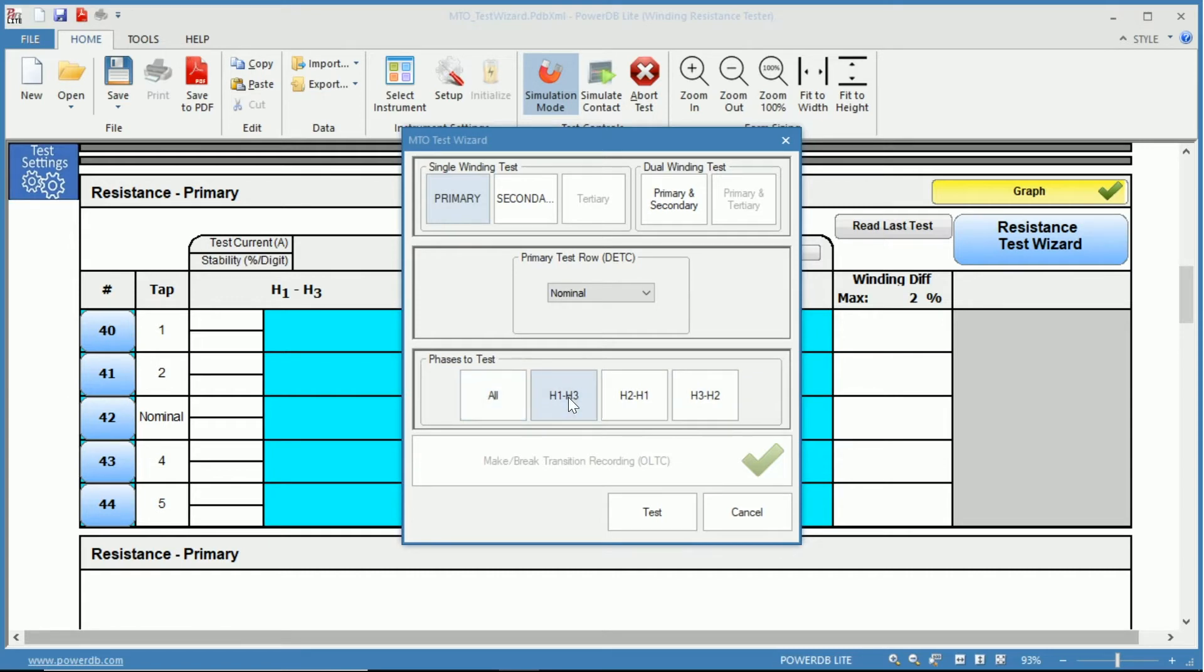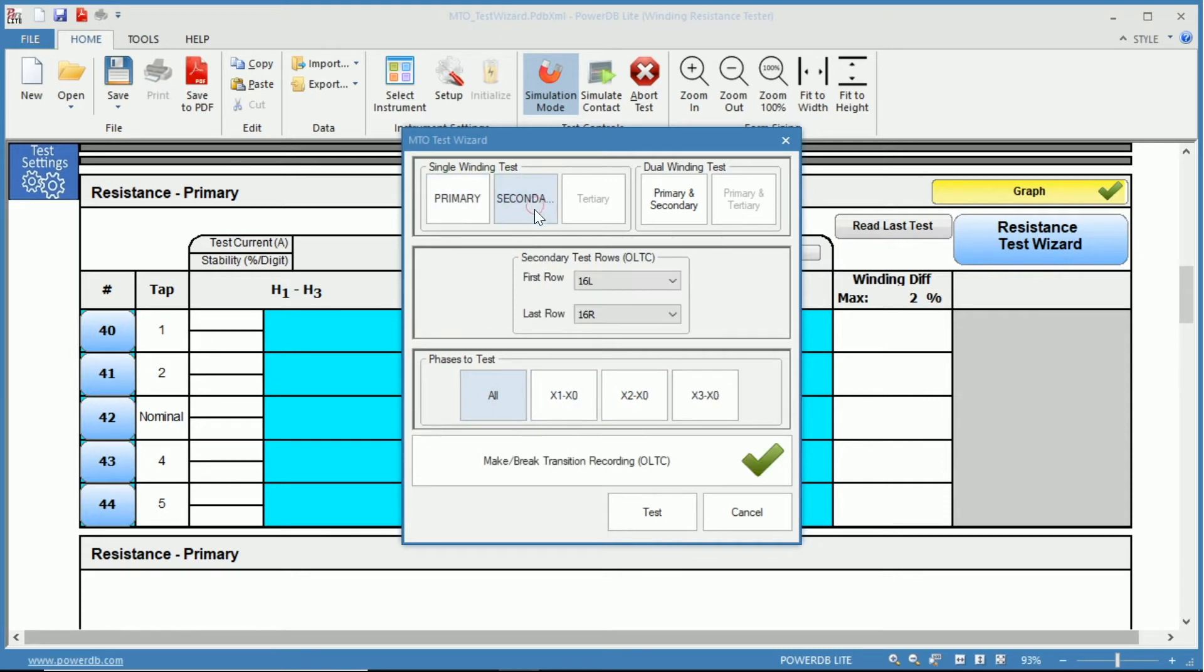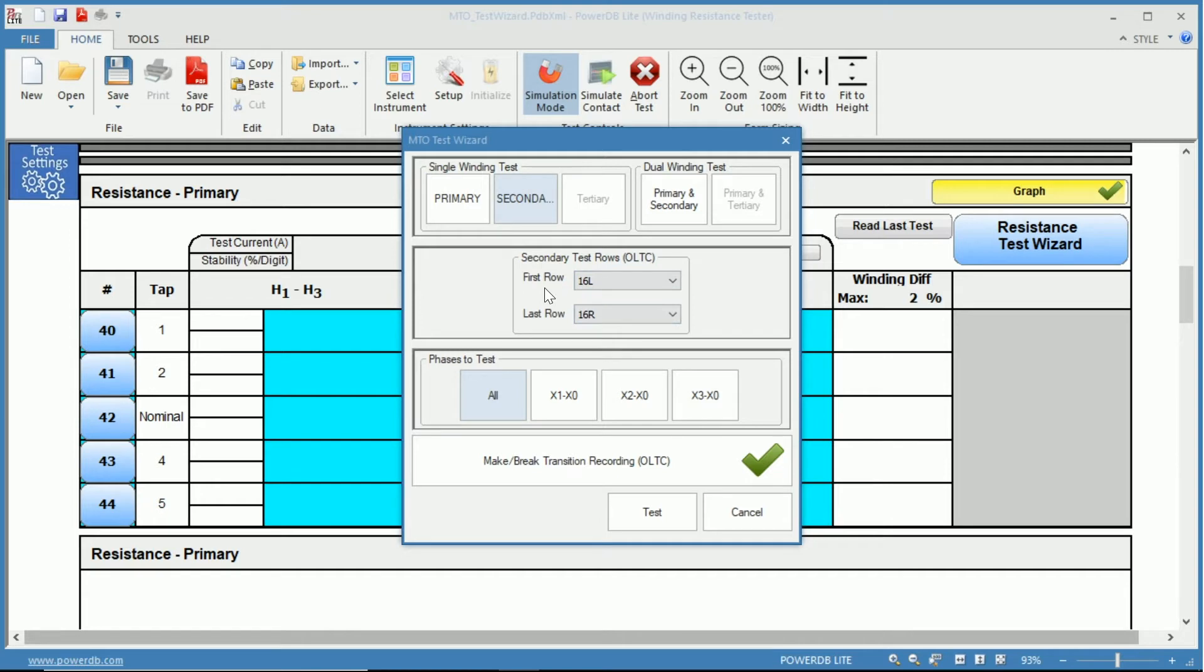We also have the choice of our secondary winding, in which we have an on-load tap changer. You can select which taps you wish to test. Right now it's set to test from 16 lower to 16 raise.